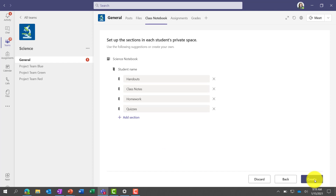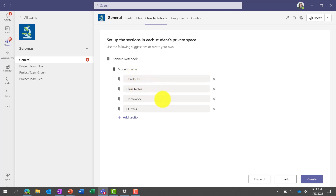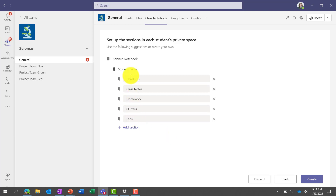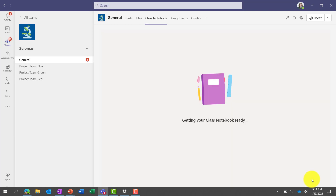Now it asks what should go inside each student's private space. So as the teacher, I'm setting up a little private notebook for every kid. We have some defaults — every student gets a Handouts section, a Class Notes section, and Homework and Quizzes. I'm going to add a Lab section for this science class. This is the template every student gets. I'll click Create to set up this class notebook.